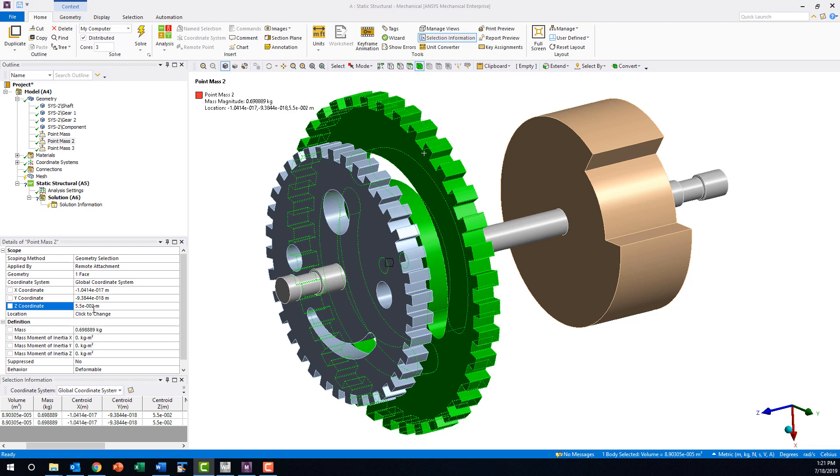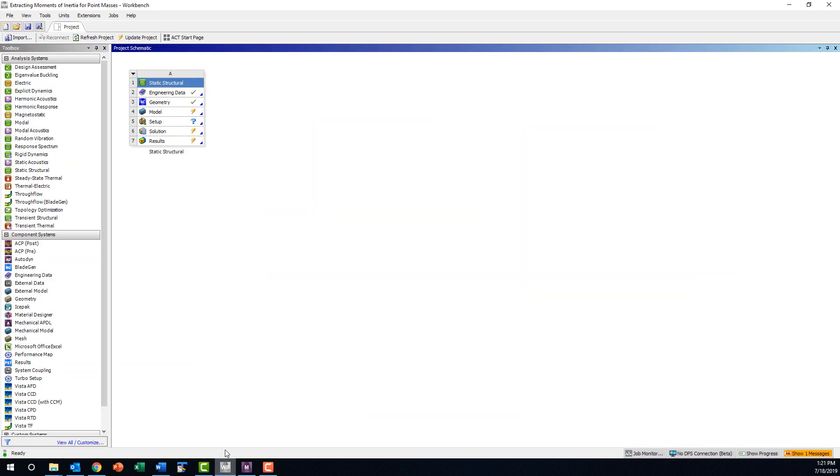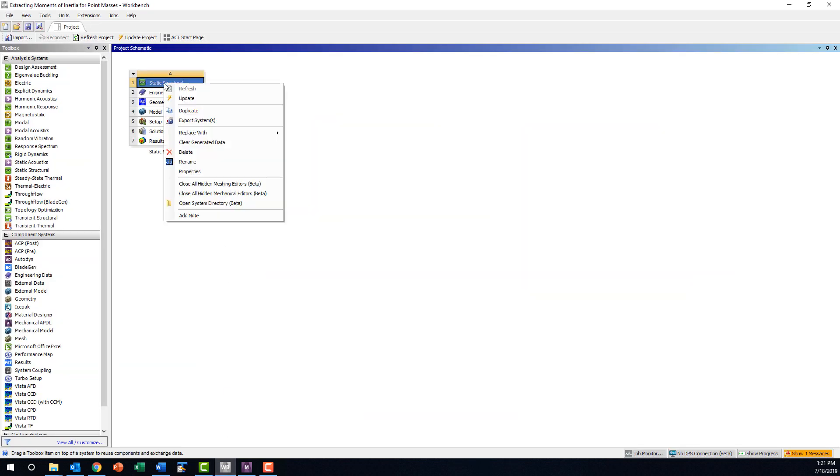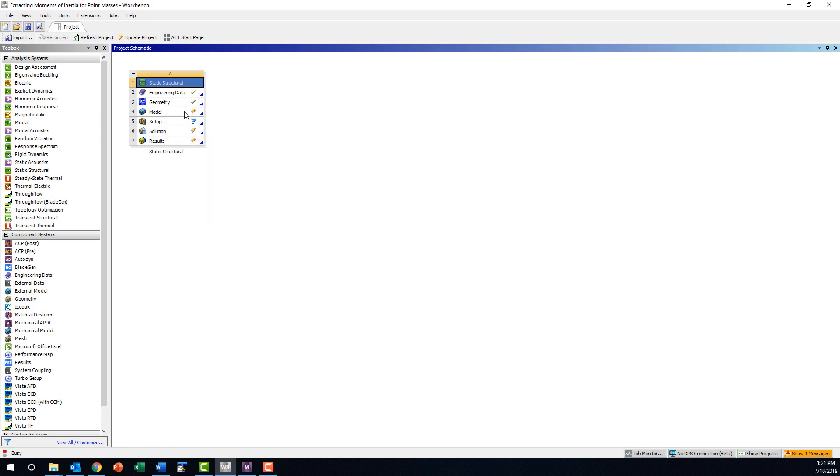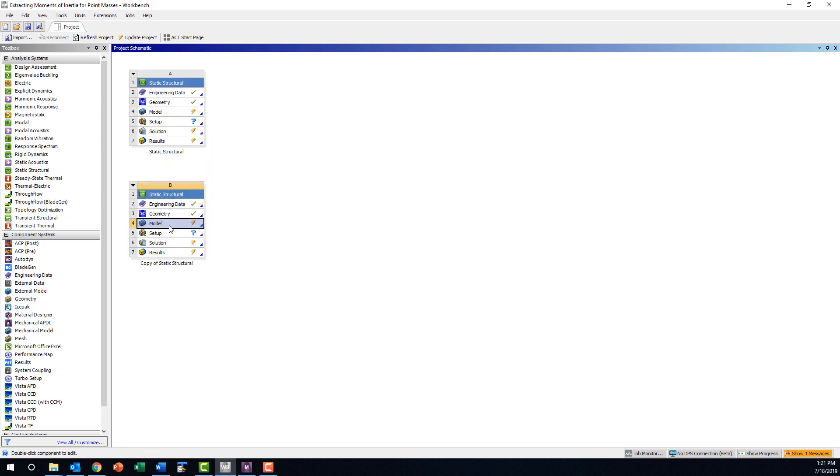We can start this process quickly by going to the project page, duplicating the current system, and then opening the new static structural analysis.